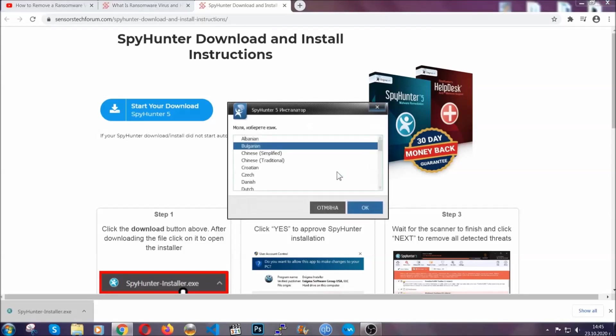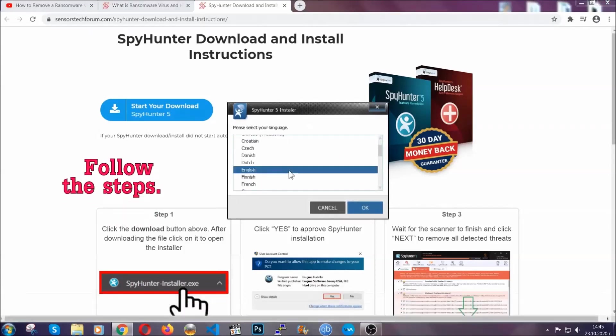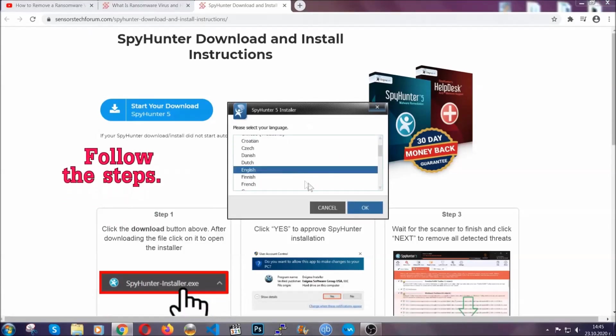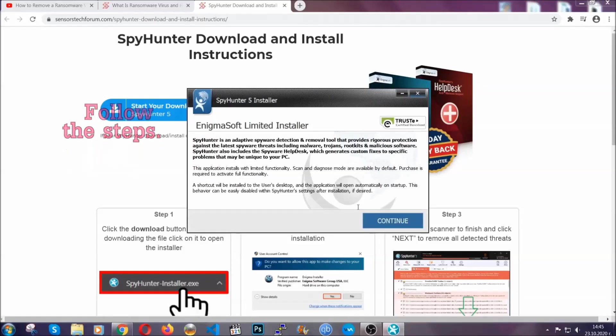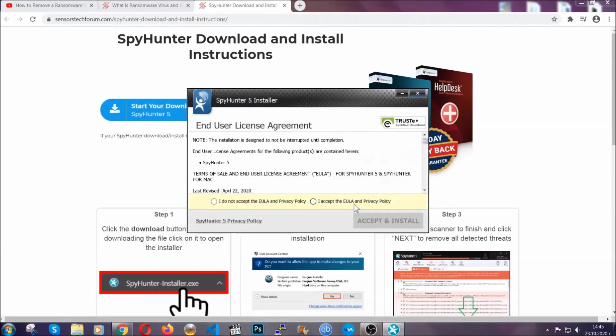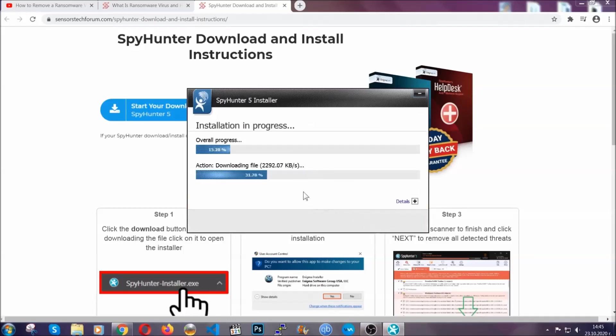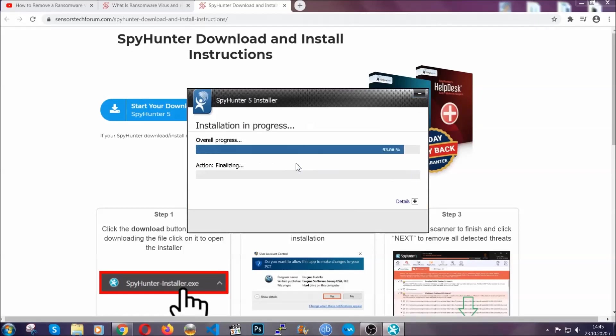It's going to take you through a language choice and a couple of simple steps that you're going to have to follow. Simply agree with the terms, accept, and install. Installation should take one or two minutes depending on your computer.